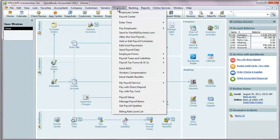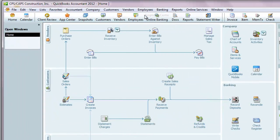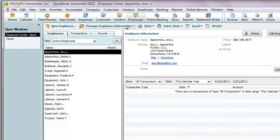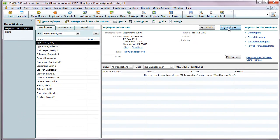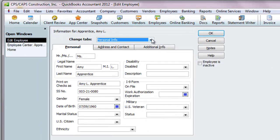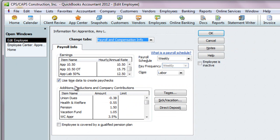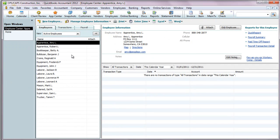Next, we'll go to the Employees menu and the Employee Center. We'll click on the Employee tab and double-click or hit the Edit Employee button. Then we'll change tabs to the Payroll and Compensation Info, and you want to make sure that the 'Use Time Data to Create Paychecks' option is set. You'll need to check each and every employee in your list to make sure that option has been enabled.